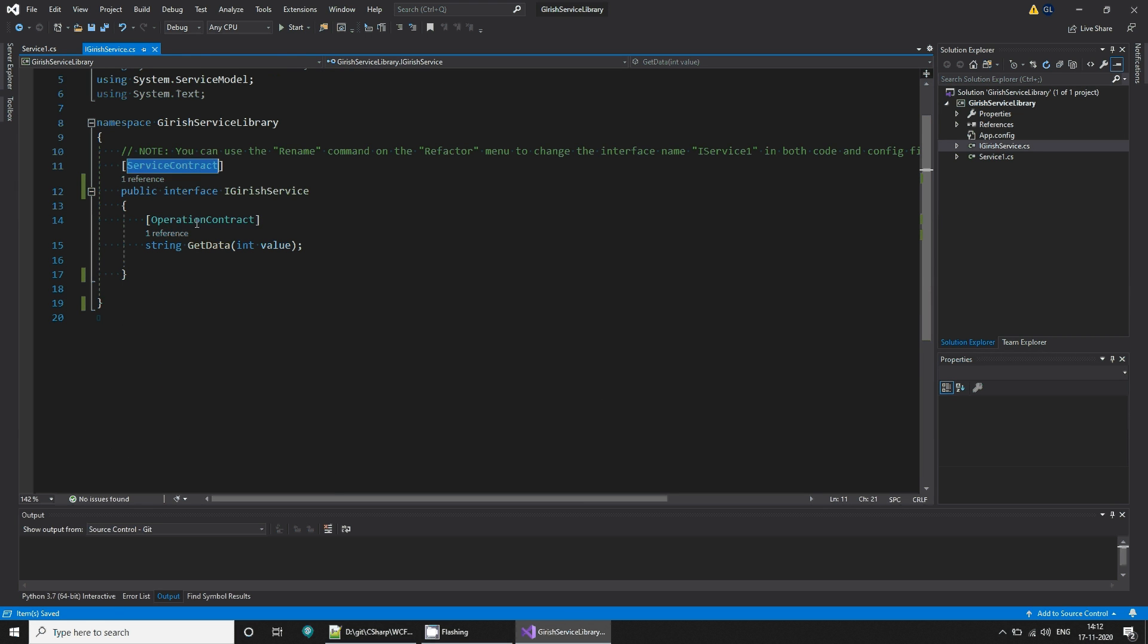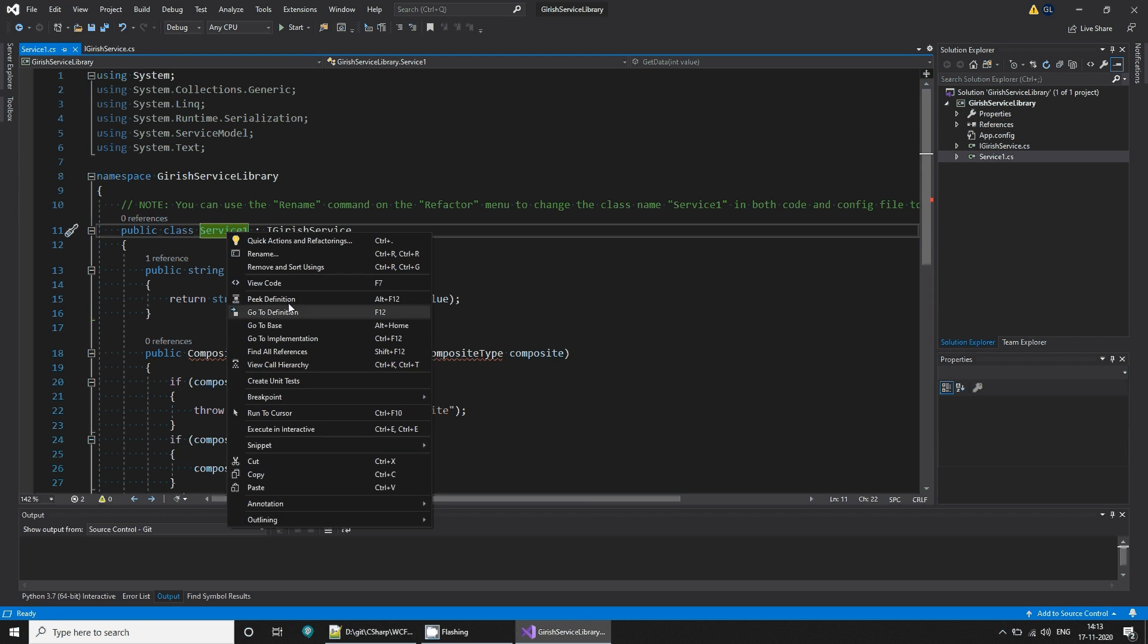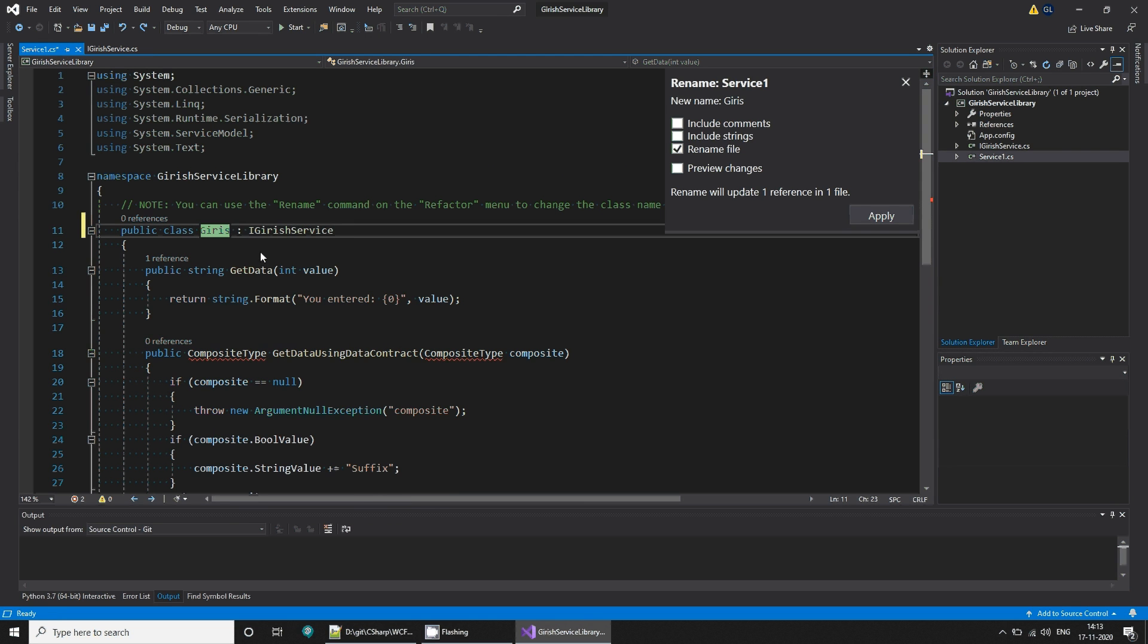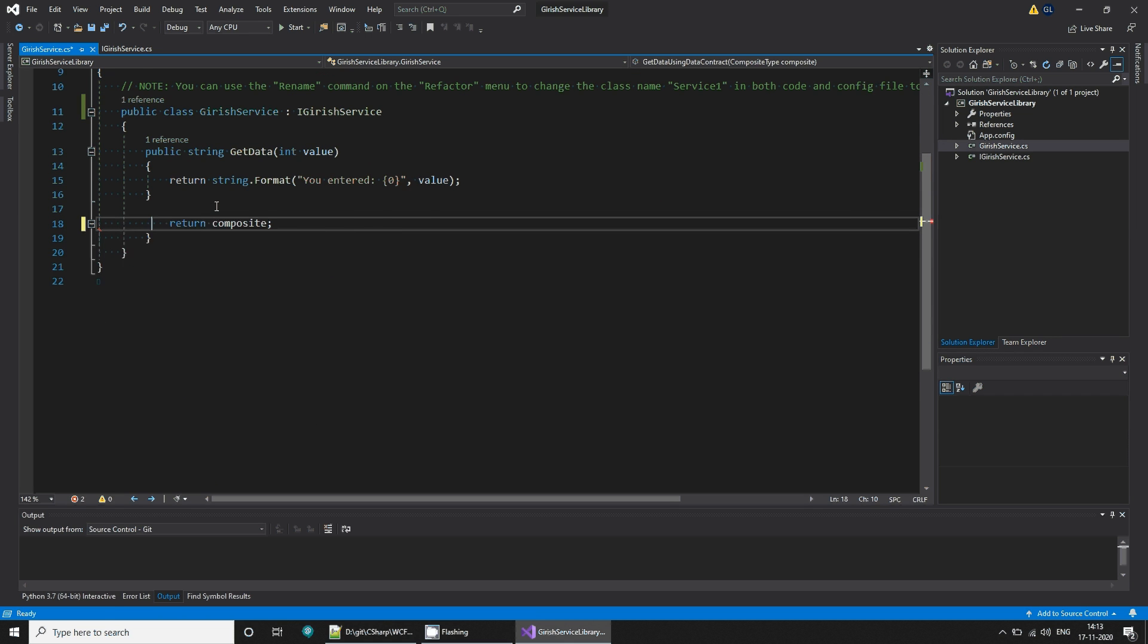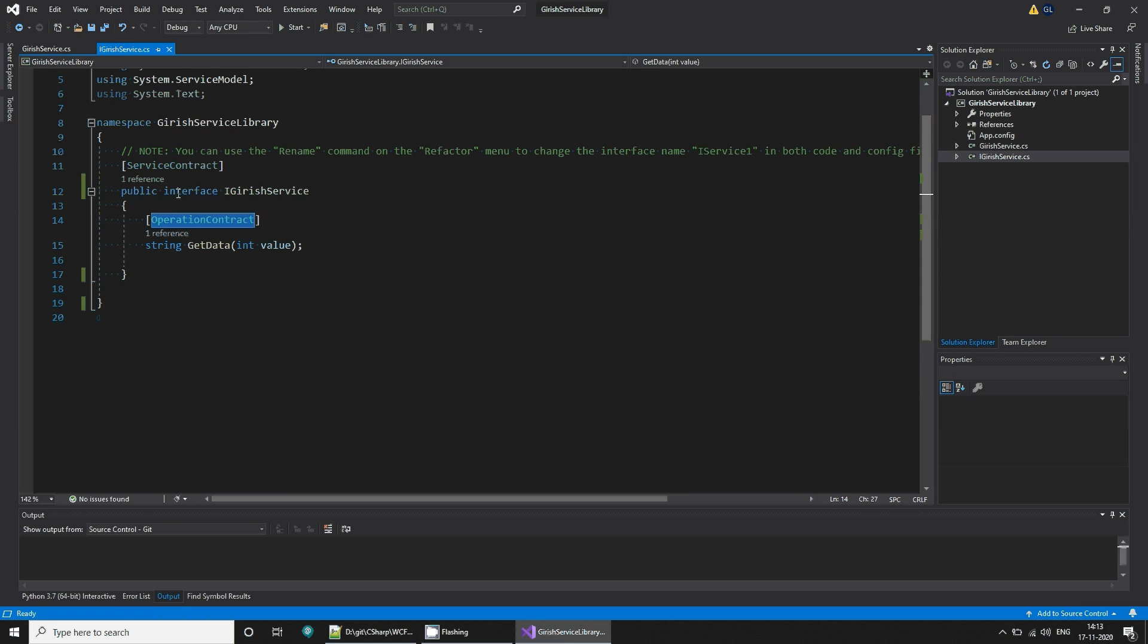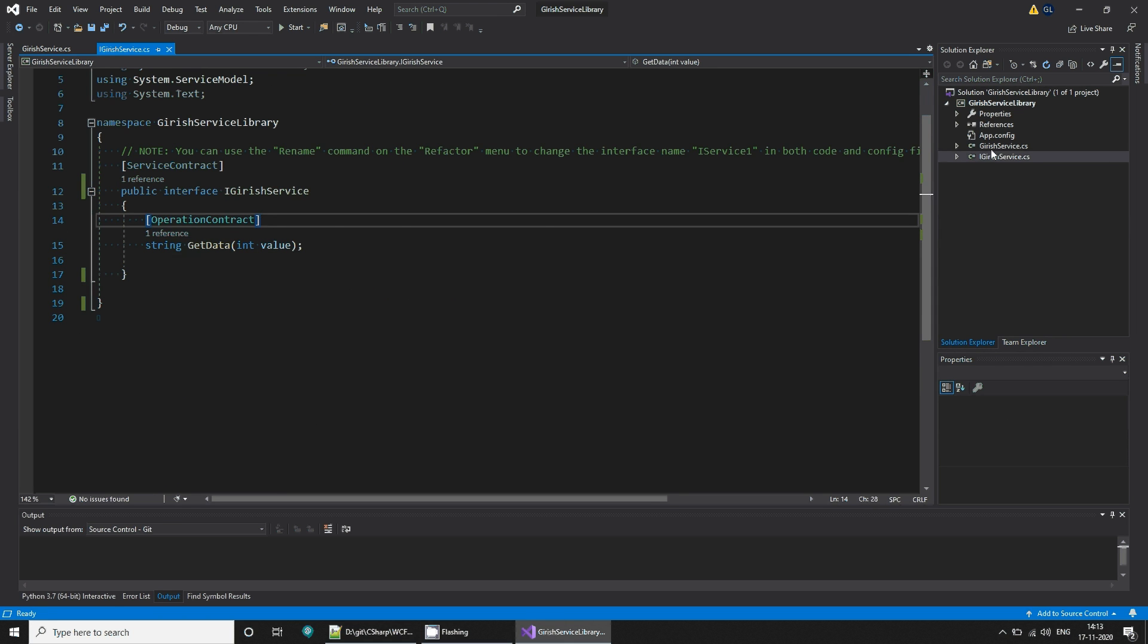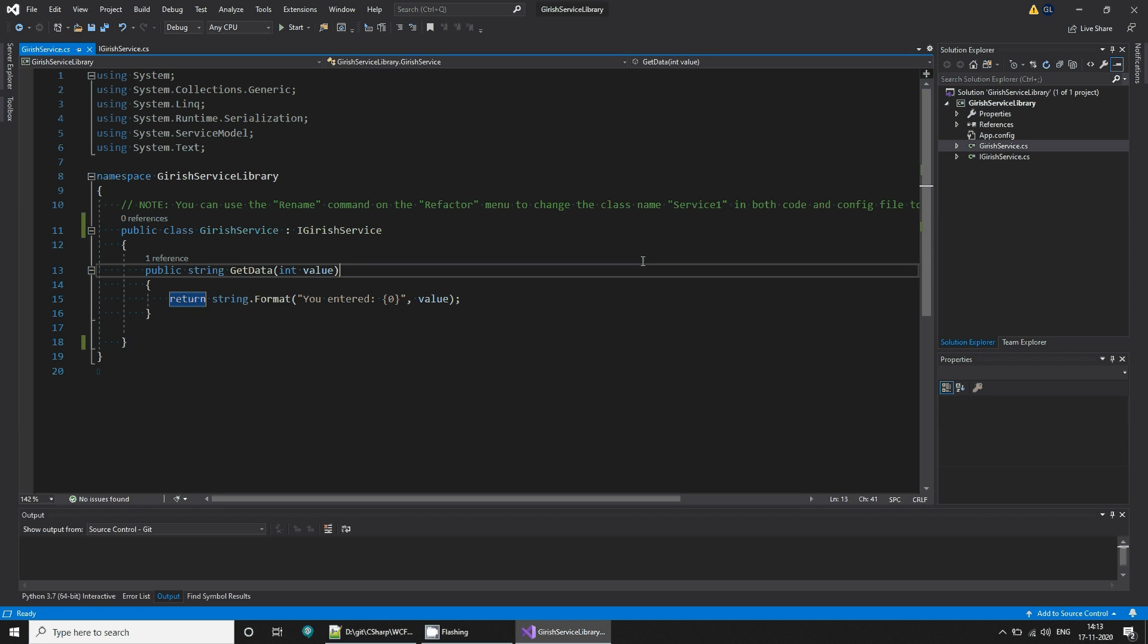Service contract is the interface name and operation contract is the attribute for all the operations that we want to provide. Let's rename this to Girish service and accept the changes. Remove this method which is no longer part of our interface. So we are done with writing a service. This is our interface. We have the service contract and this is the operation contract. There is a simple method get data which takes a value and will return a string. In the concrete implementation we are simply formatting a string and returning it.